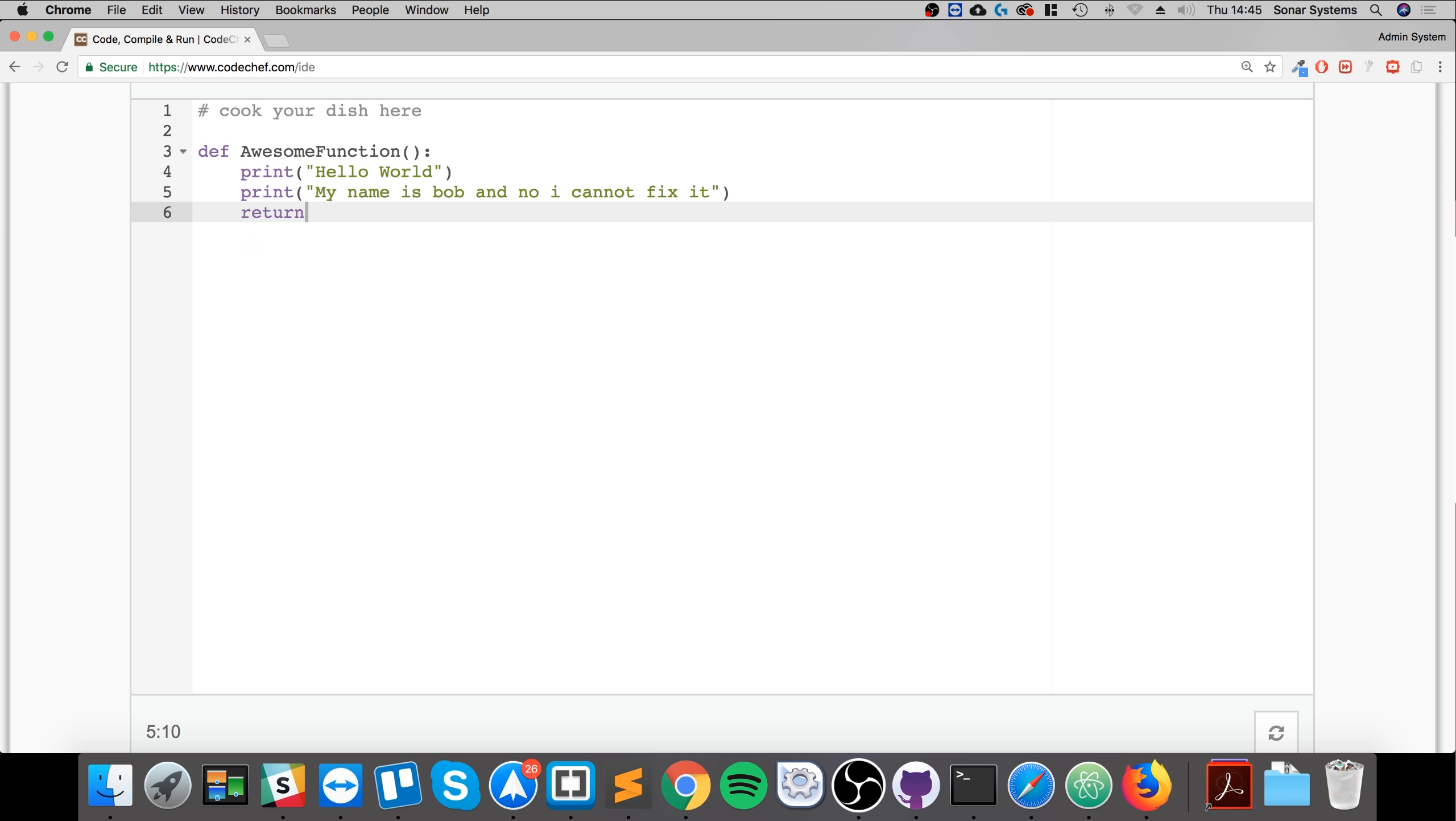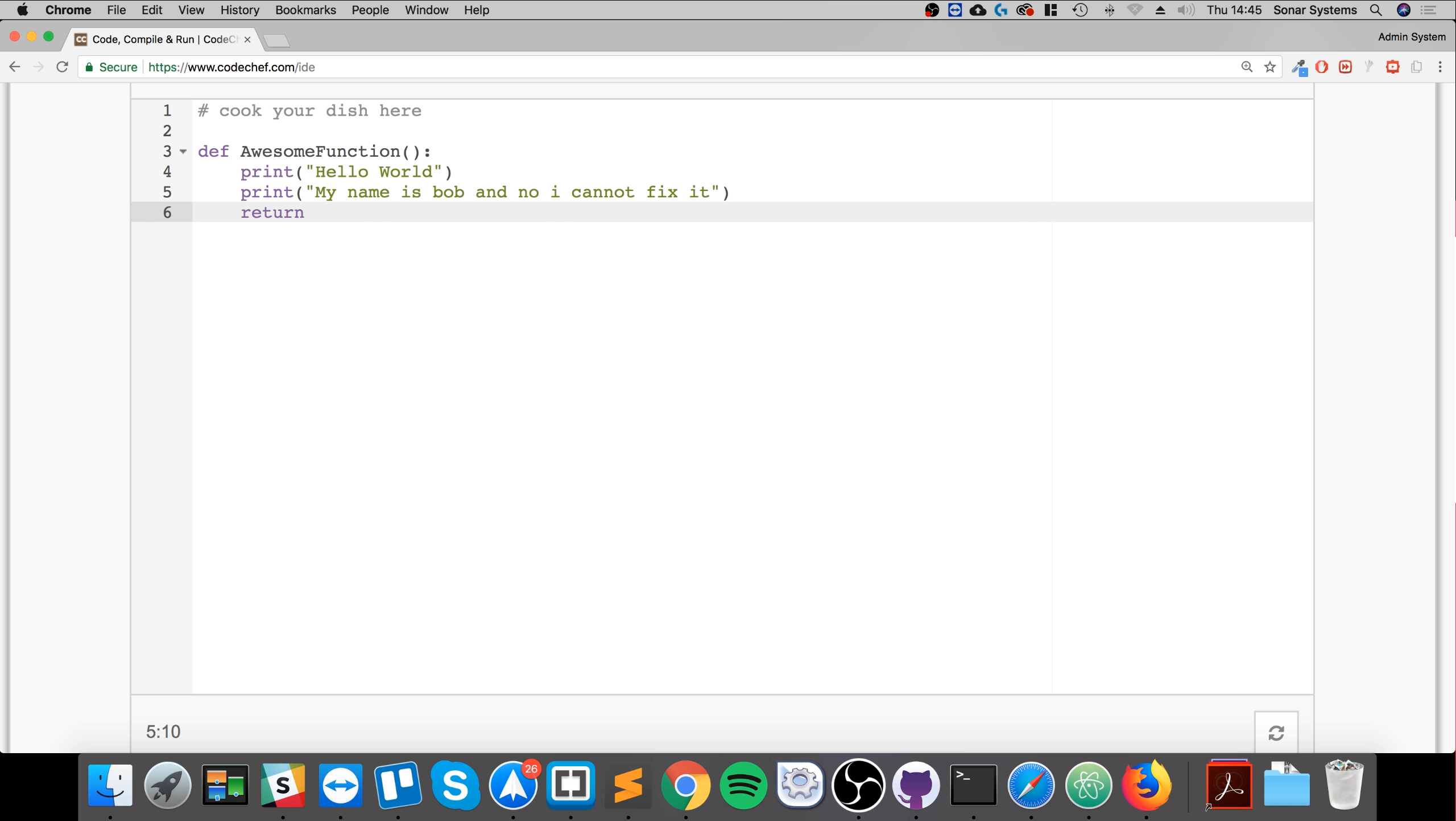Then at the end it just needs to have a return statement. This just returns a value to the point where the method was called. You don't need to have a value always return. You can just leave this as default. And as you can see, once the Python IDE knows that you've got a return, clicking Enter will de-indent it.